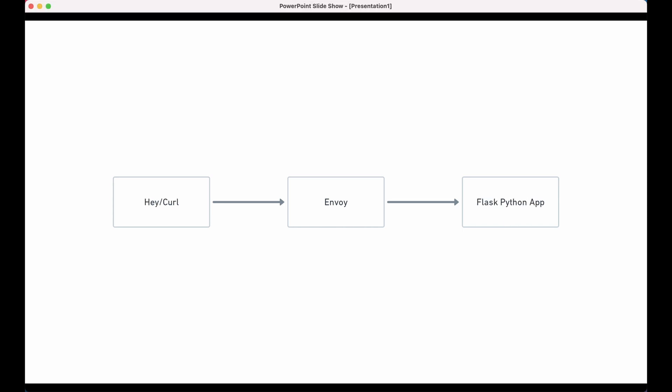Now let's look at the specific tools we're going to be using to simulate service A and service B. For service A, I'm going to be using curl and hay. Hay is a HTTP load testing tool. For service B, I've created a simple Flask application which consists of two endpoints.